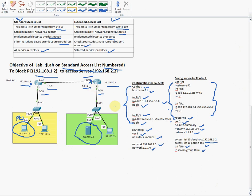So the three steps to apply an access list are: first, write the deny and permit statements; second, select the interface; and third, apply the access group to that interface. This is the basic configuration for a standard numbered access list — we used number 10 here.